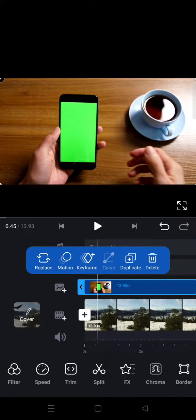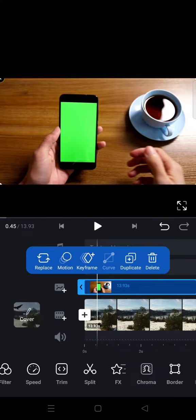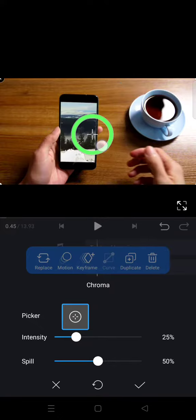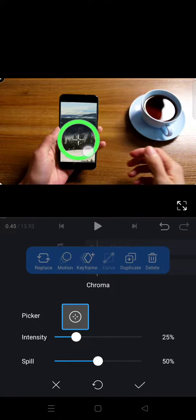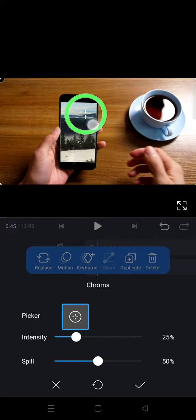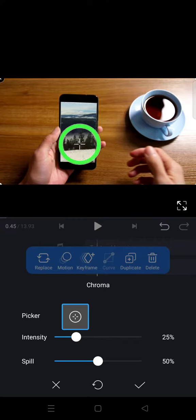And then find chroma options. Click on that, and here click on the color picker and drag it to the green screen like this until the main video appears on the green screen, so here just like that.